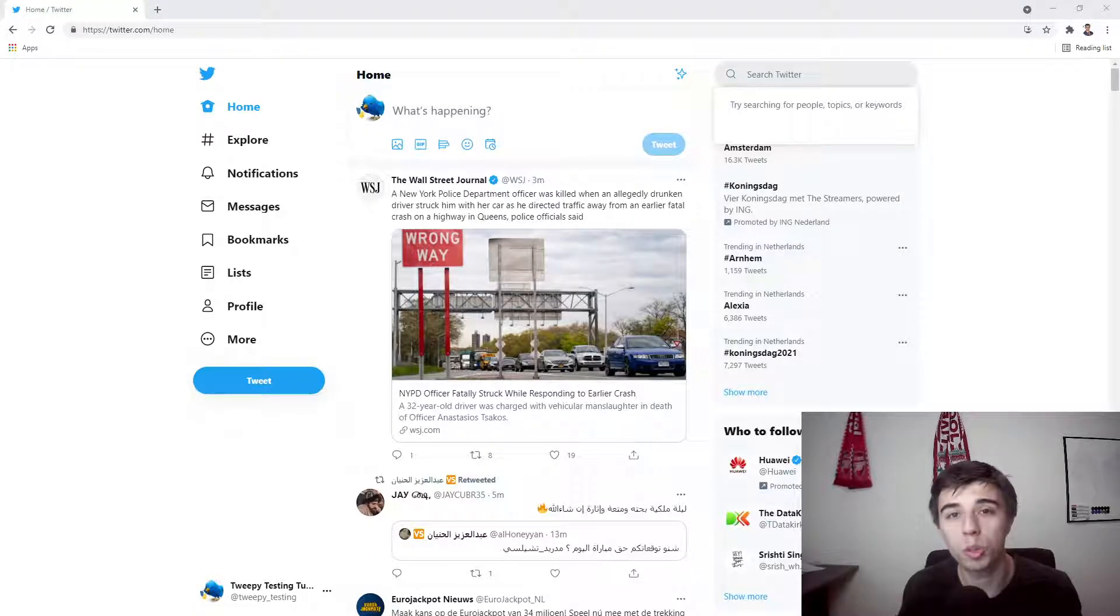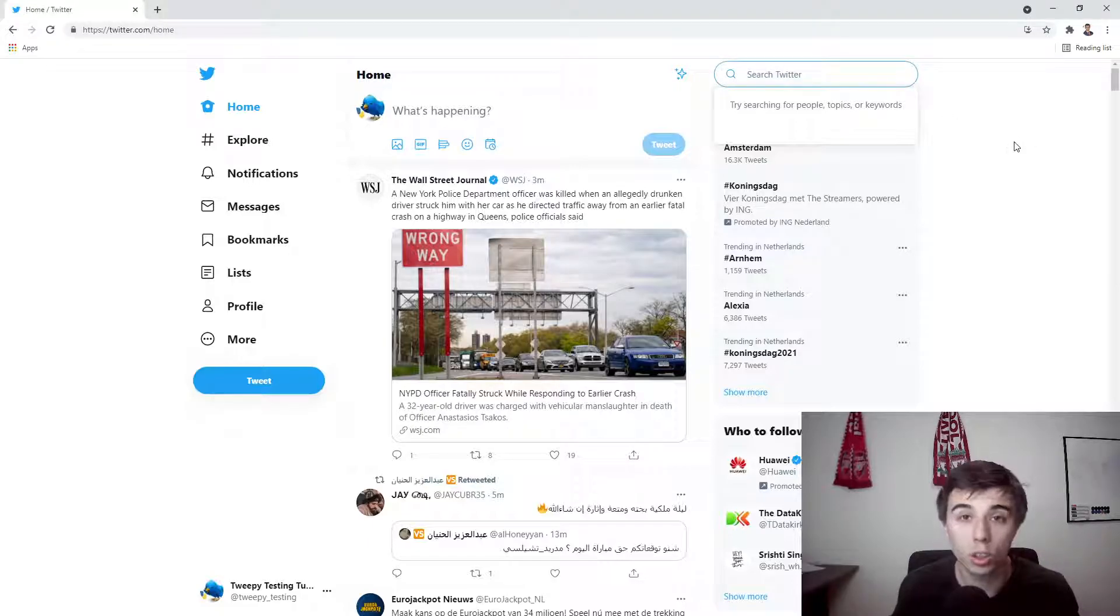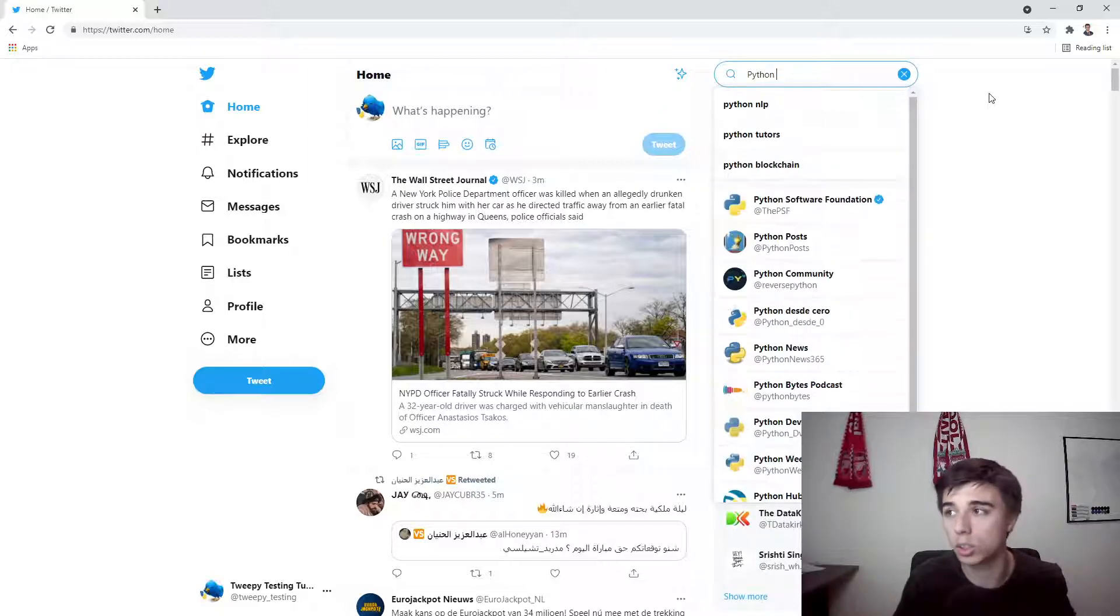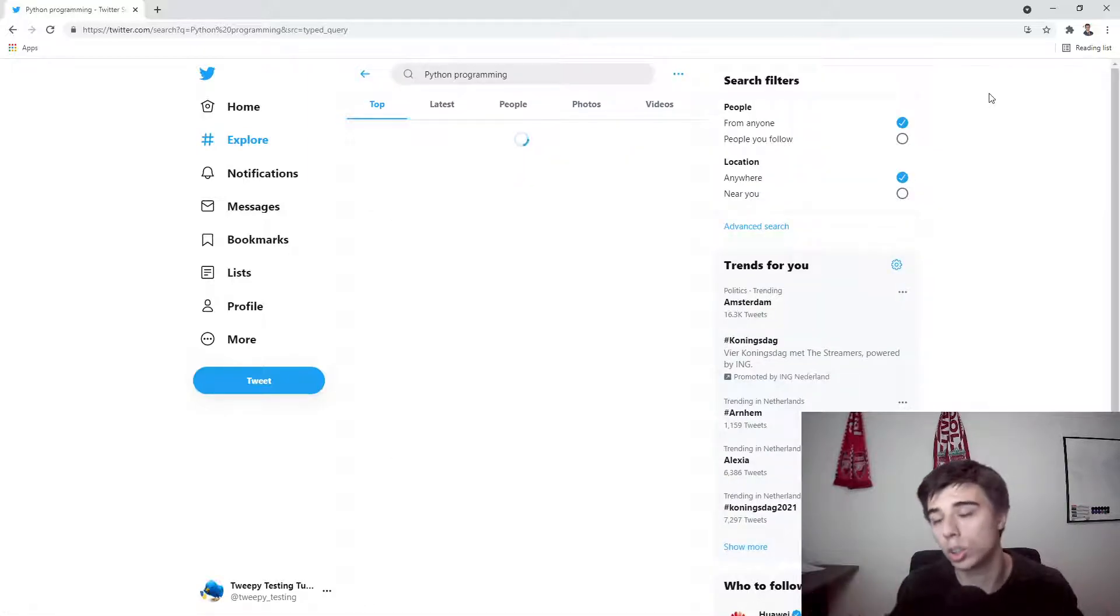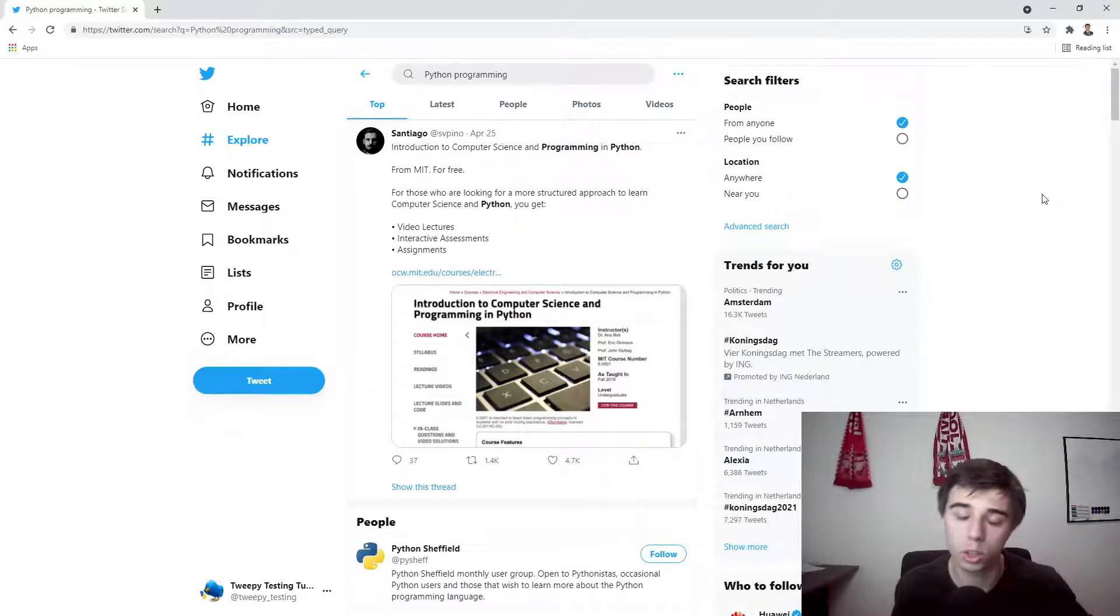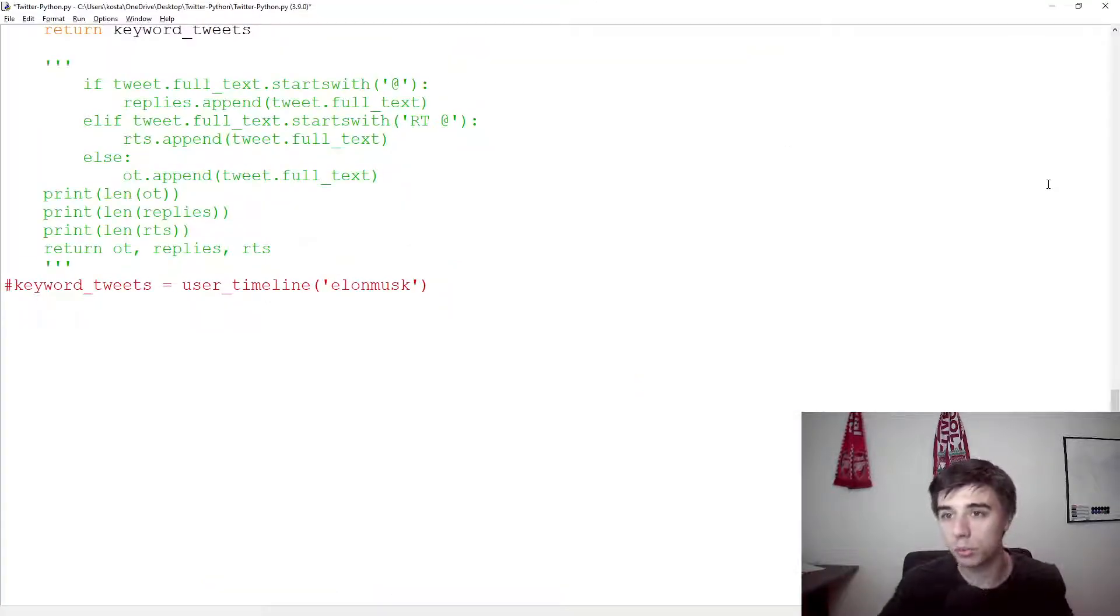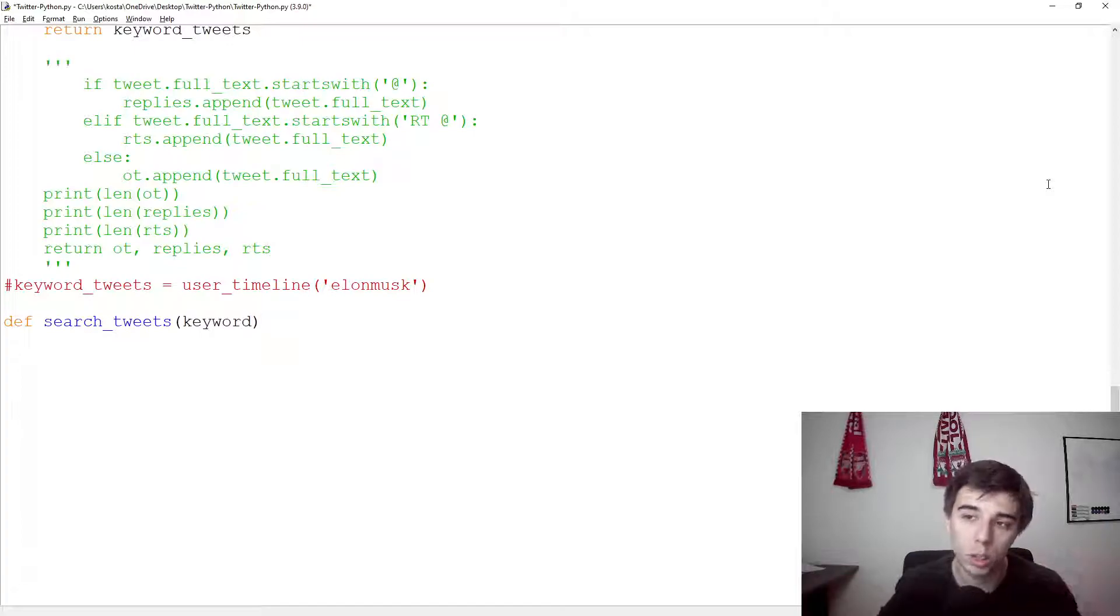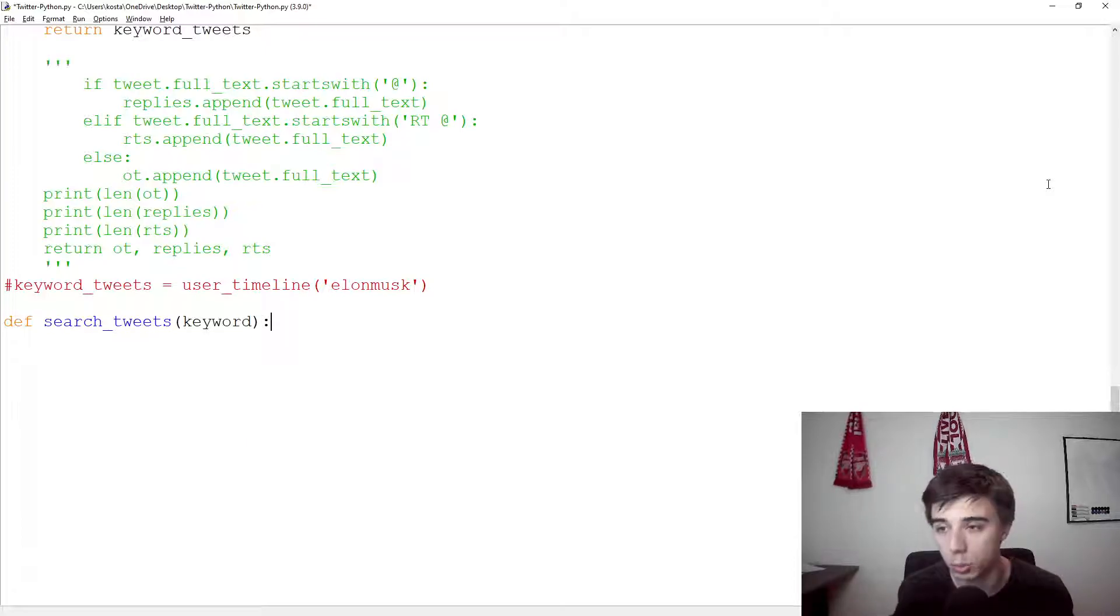Hello there and welcome to part 6 of this tutorial series in which we continue scraping tweets from Twitter, this time using the search option that Twitter provides. If we are to use this option and search for Python programming, there are certain results that we get back, but we would like to automate this and actually get these results back using Python. So for that reason, we're going to create a separate function, search tweets based on a certain keyword.